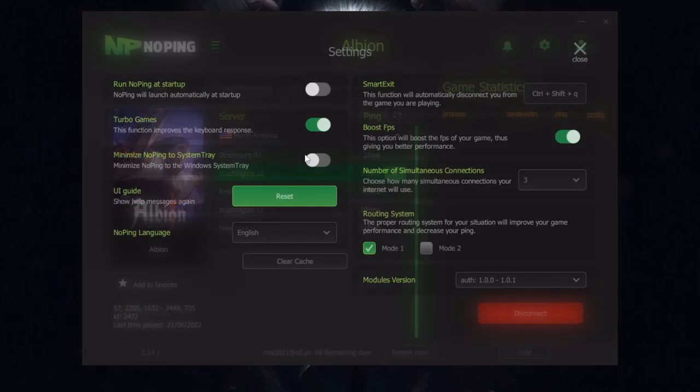Let's click here and here we can see that we got more options. You can run NoPing at startup. I will suggest you picking this off because if you pick this off your PC will boot faster.